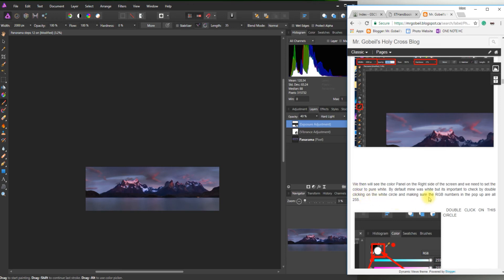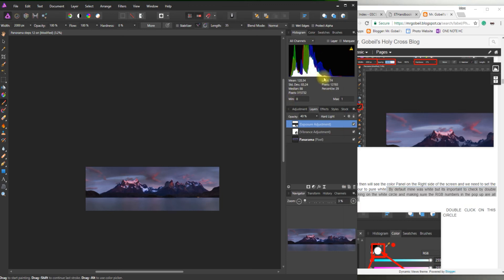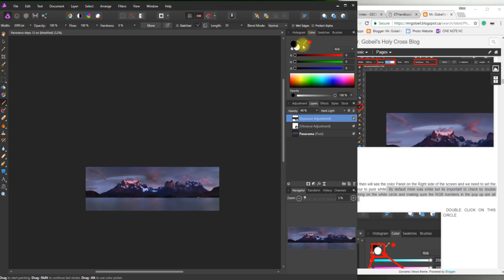Basically, we'll see the color panel on the right-hand side of the screen. We need to set the color to pure white. By default, mine is white, but it's really important to check just in case you've played around with anything else. So right here, it actually has a histogram, but what we want to do is click on where it says Color. Important that we click on the white. For example, I can click right here on the black. The black is whatever's in front is what we're using.